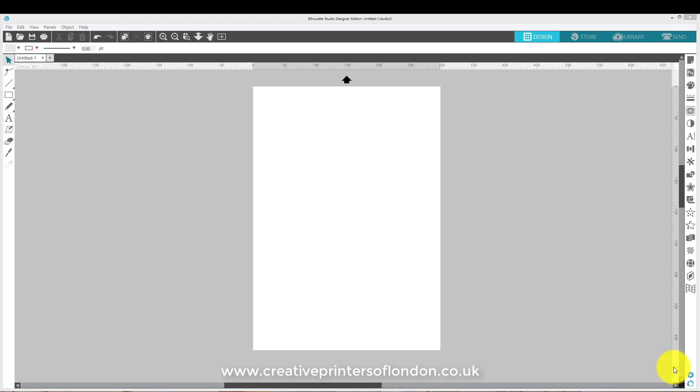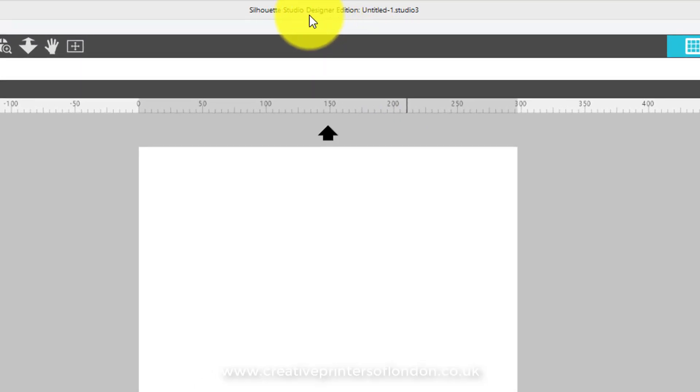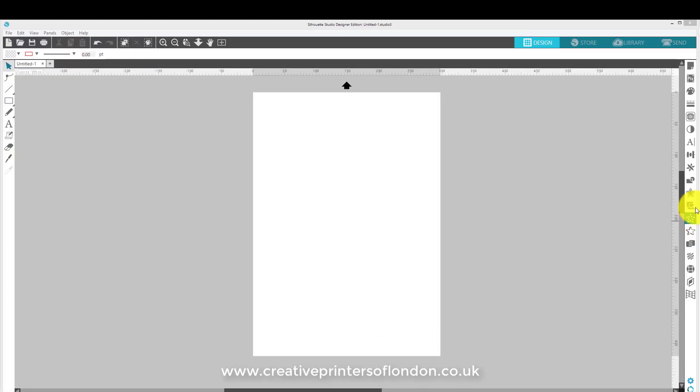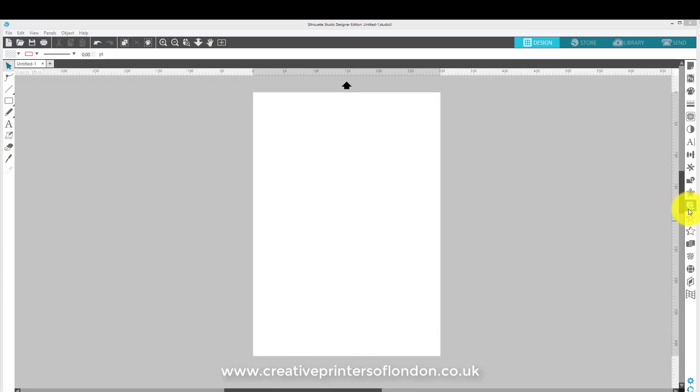Now when you purchase your Silhouette machine, you will be able to download a free piece of software called Silhouette Studio. What I'm using here is the upgraded version called the Design Edition. These have extra features, as you can see on this side, but for the time being, we won't focus on that.